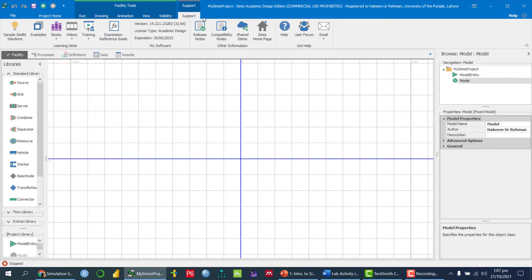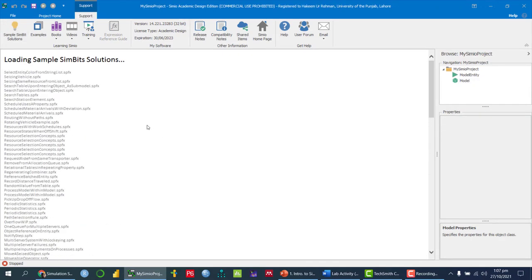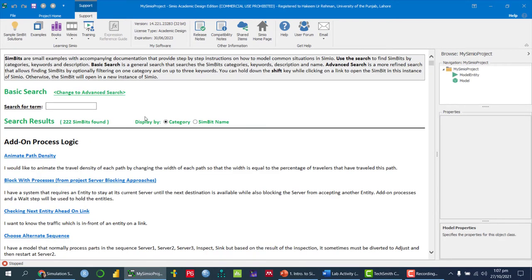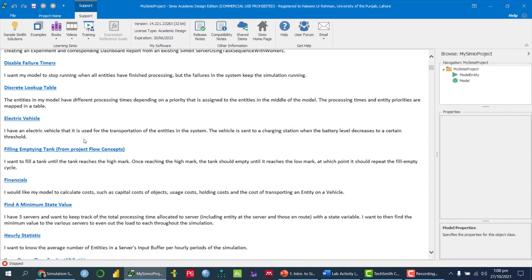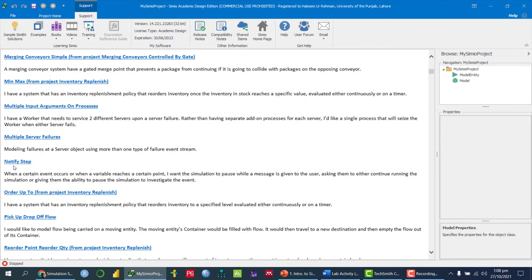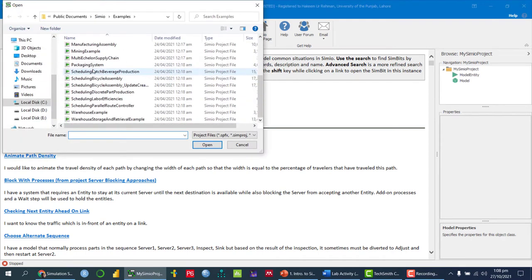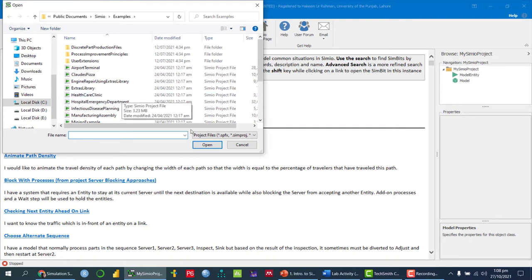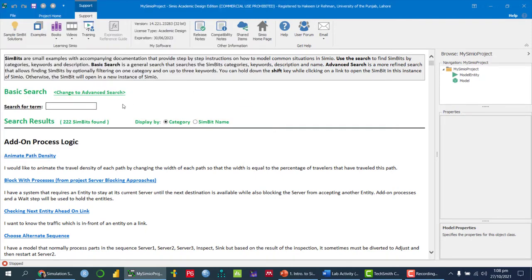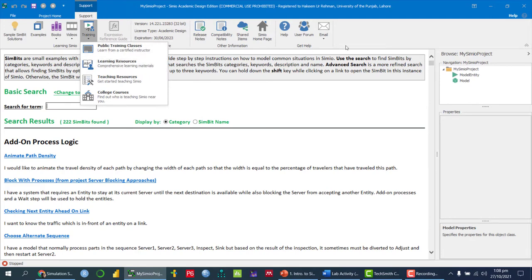In the Support tab you can check sample SimBit solutions and get help on particular objects. For example, if you want to know about the electric vehicle object or the 'find minimum state value' function, you can search and get examples. You can also check already built-in examples to learn how SimuL works and use those examples to build another model. There are also books, videos, and training resources available.